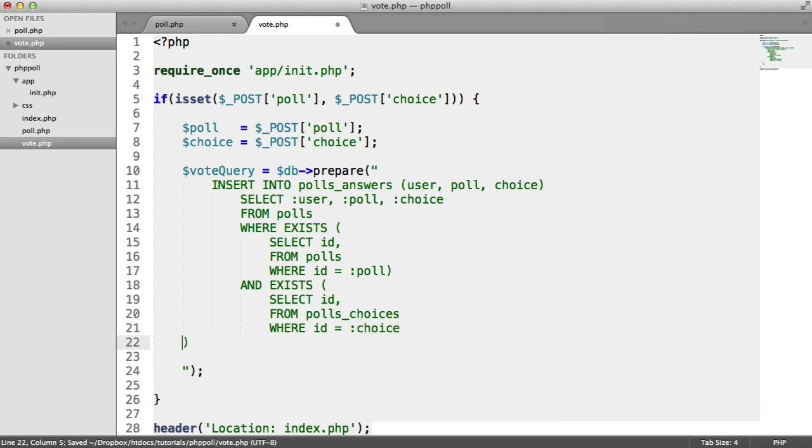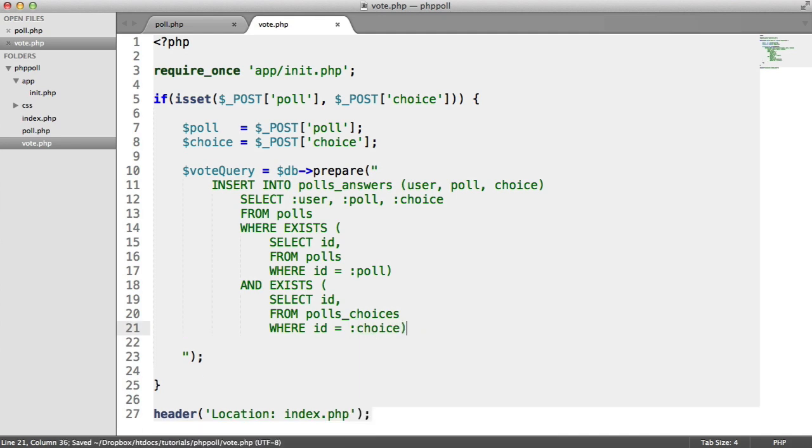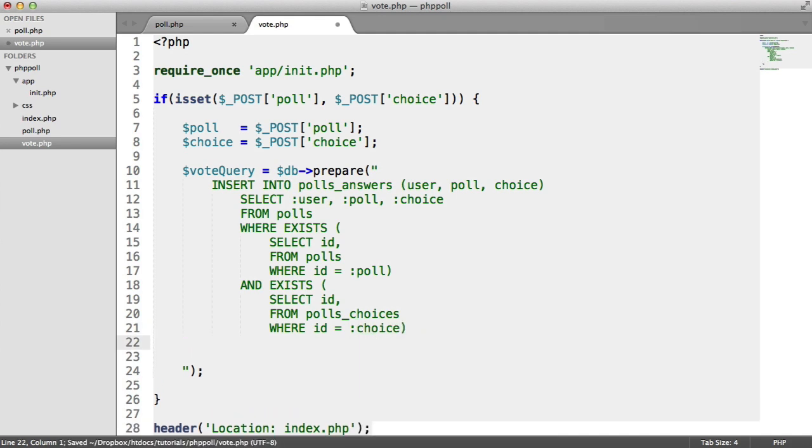Again, our placeholder. And we can pull that up like so. And last is making sure that the user hasn't already voted.